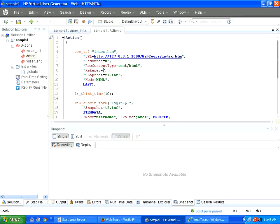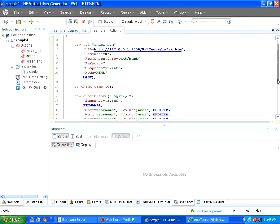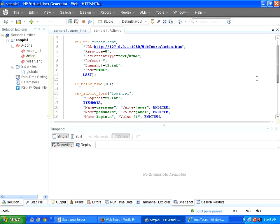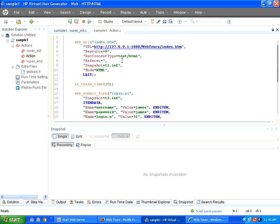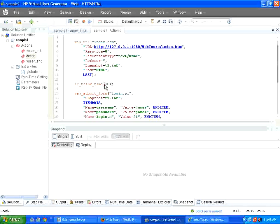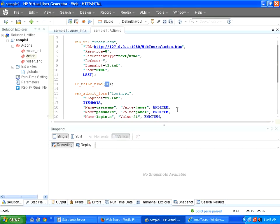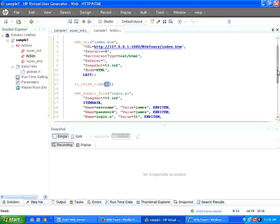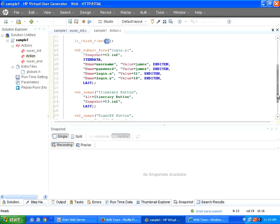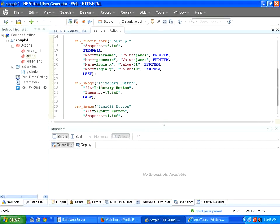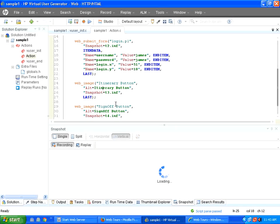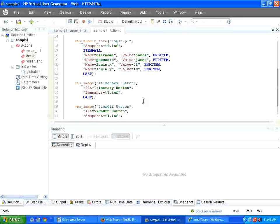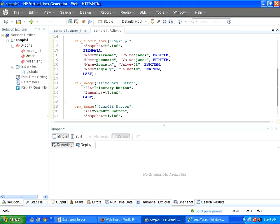Now you see under init there is empty. Under actions, whatever I have recorded, it just appears. So it says this is the URL I went. Then I waited for 10 seconds. Then I logged in as James. Then I clicked on this button. I signed off. That's all it says. So the script we just recorded.